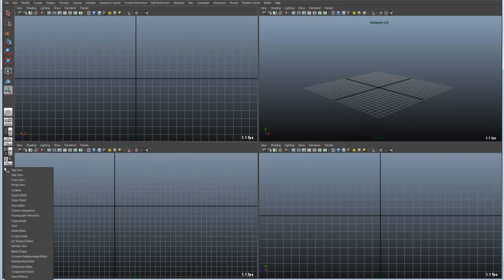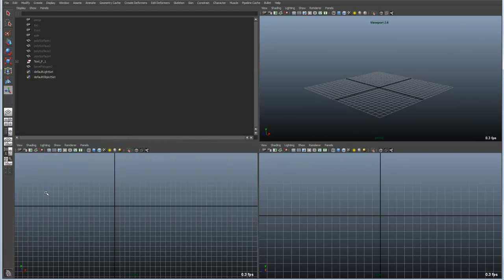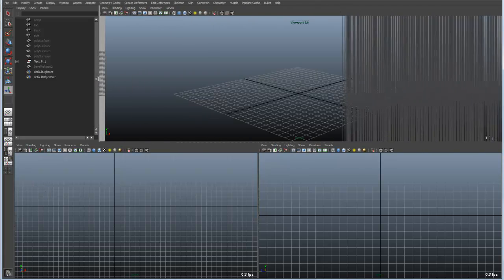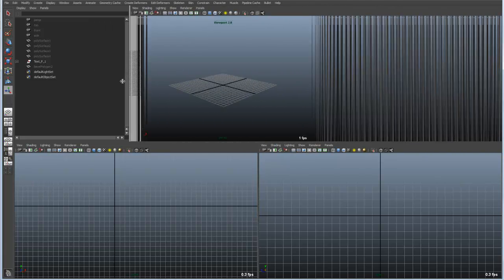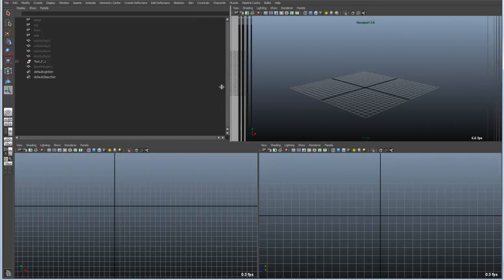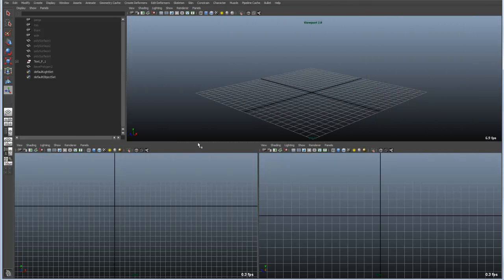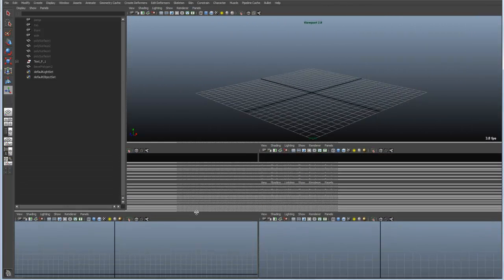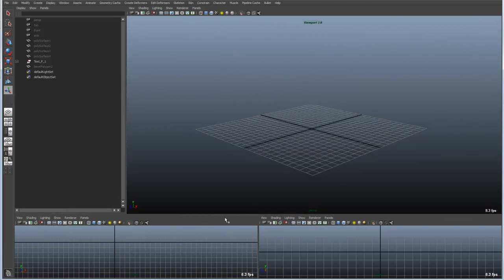So if I want my top left view to be something other than my top really quickly we can make it become the outliner. Of course all of these are reconfigurable in terms of the size so we can change those however we like.